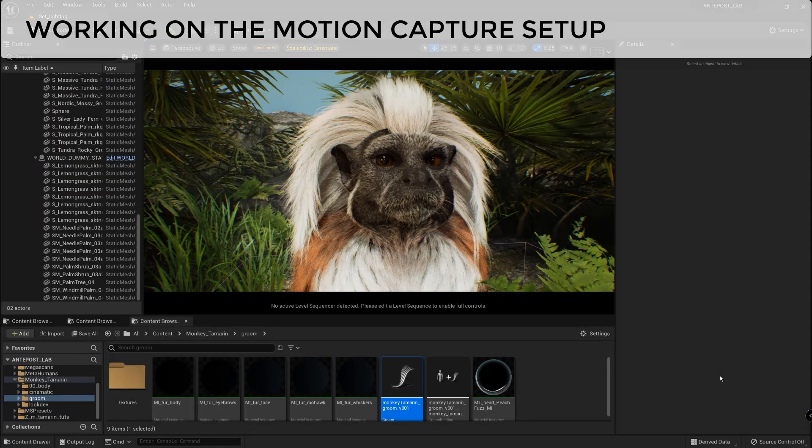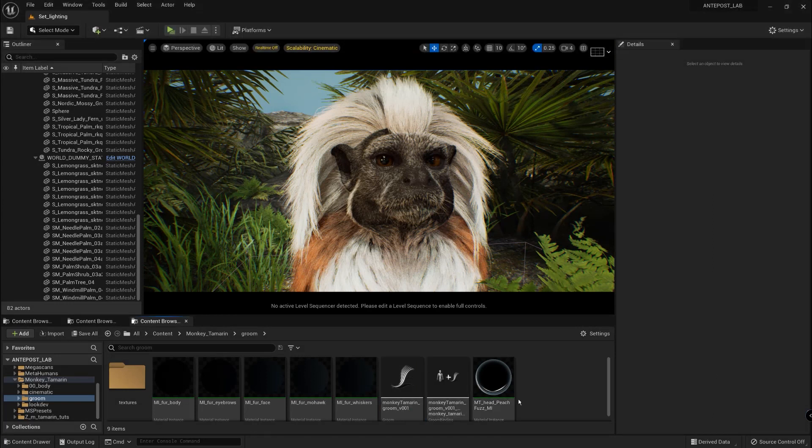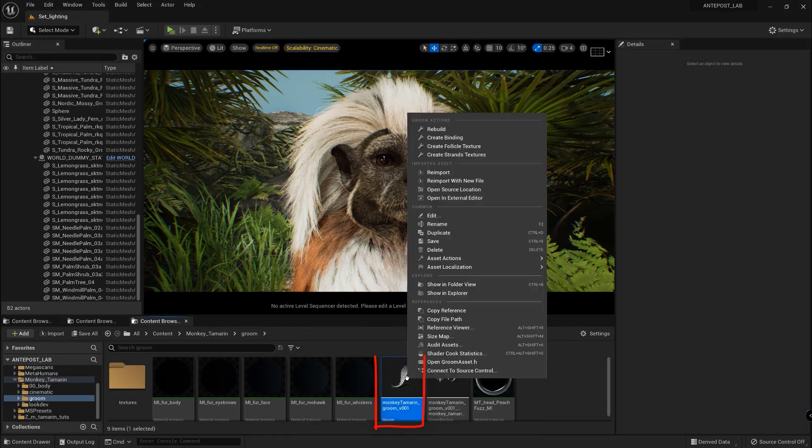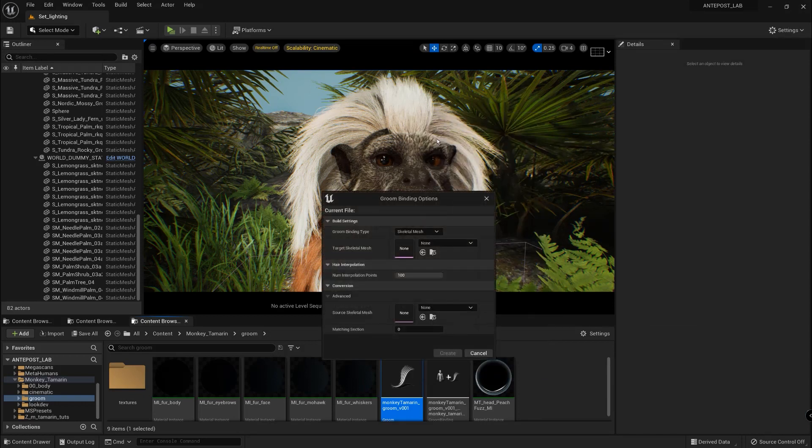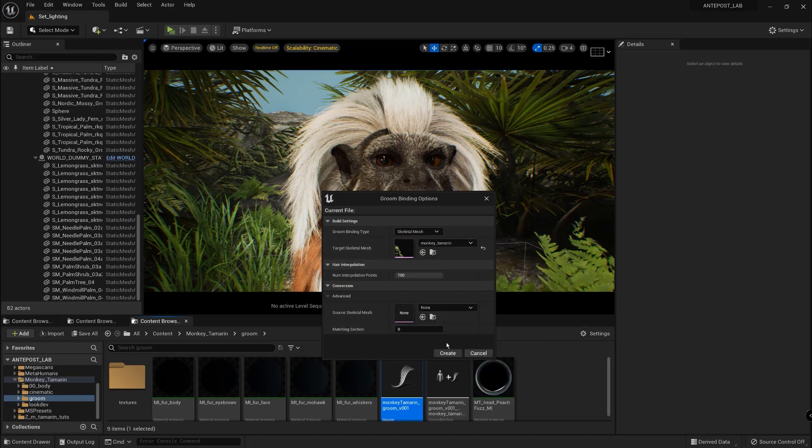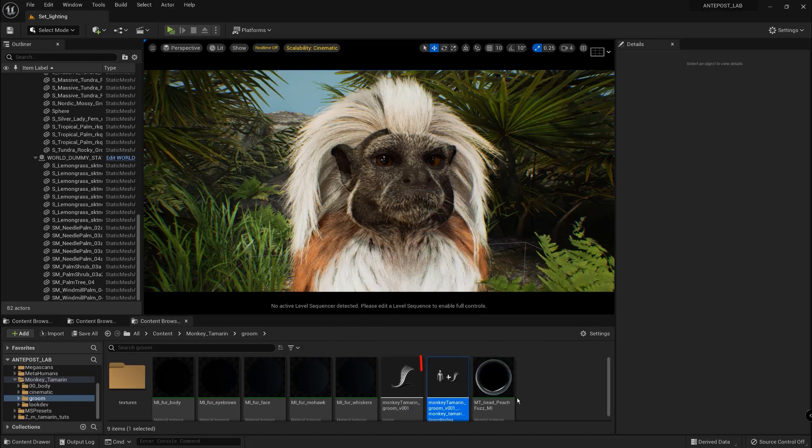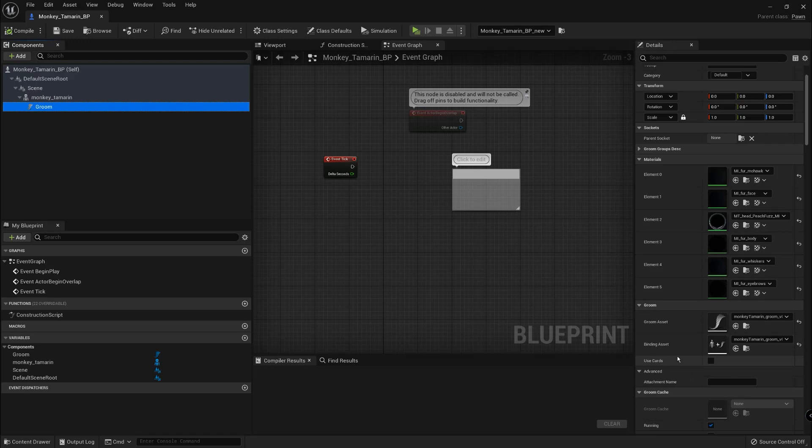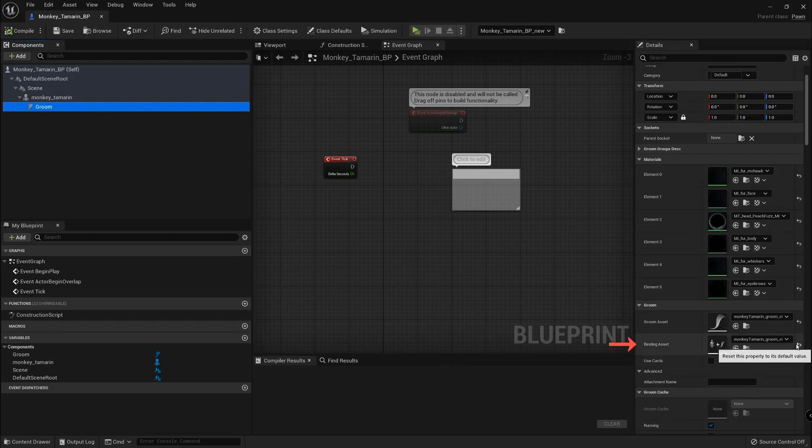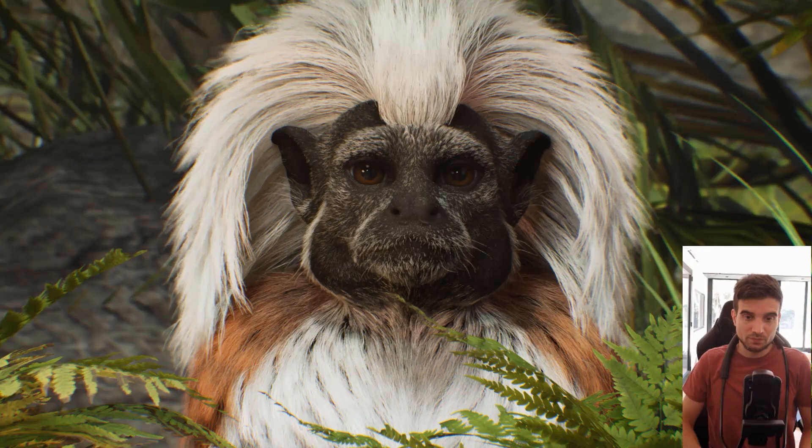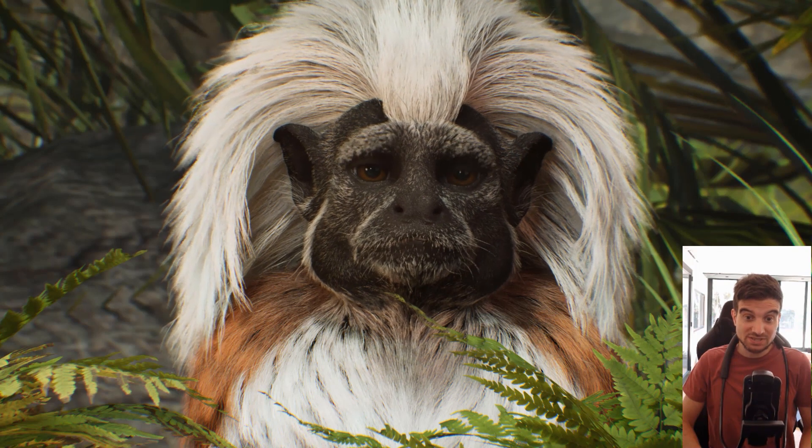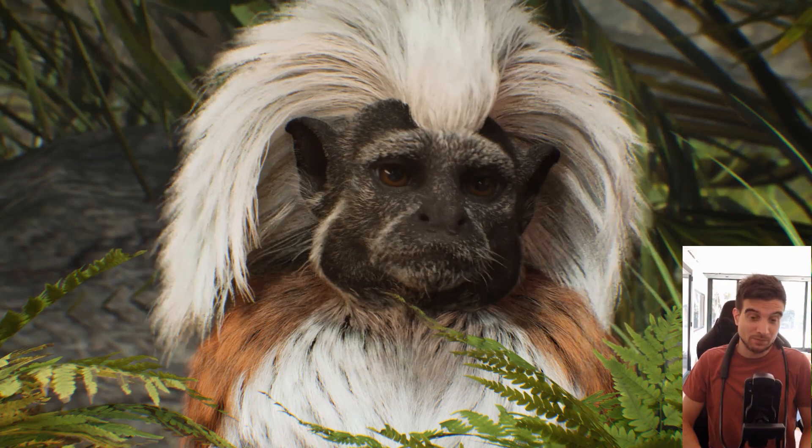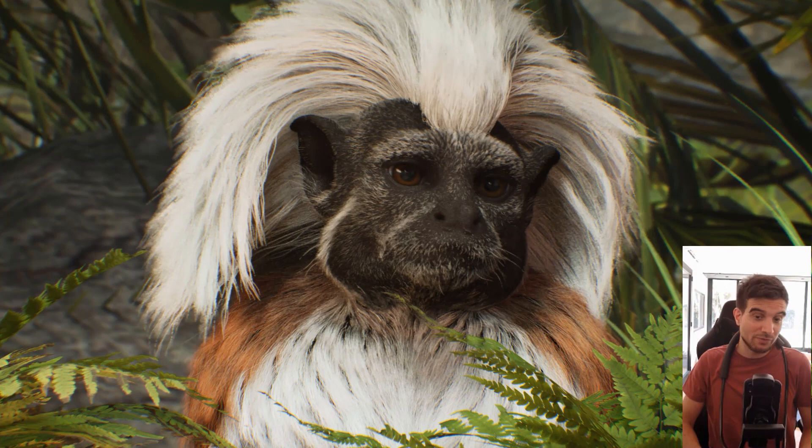Before trying the motion capture setup we will need to bind the groom to the model. To do that just select the groom and click on create binding and select the target skeletal mesh. We are going to find here a groom binding asset and in the groom component in the blueprint we are going to assign it to the binding asset. I also enable simulation for the partition of the hair. As the fur is long here it would be nice to have some physics on it.